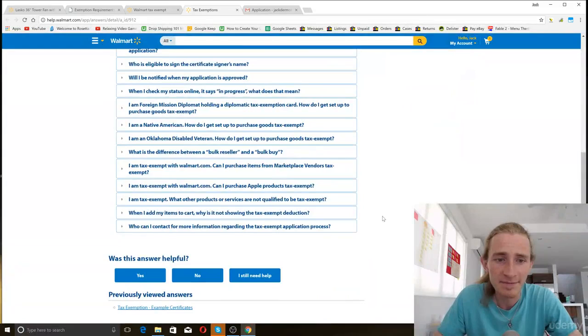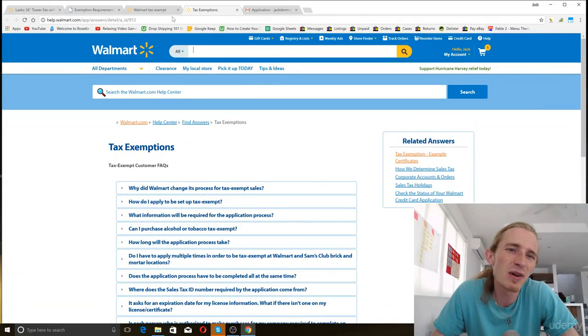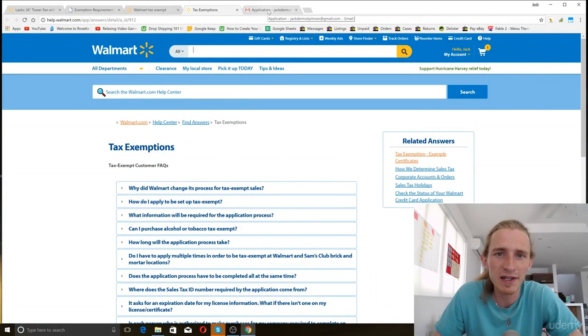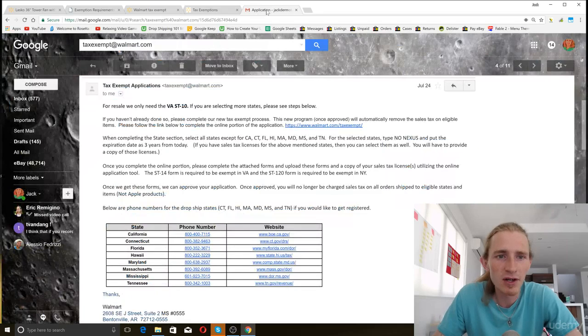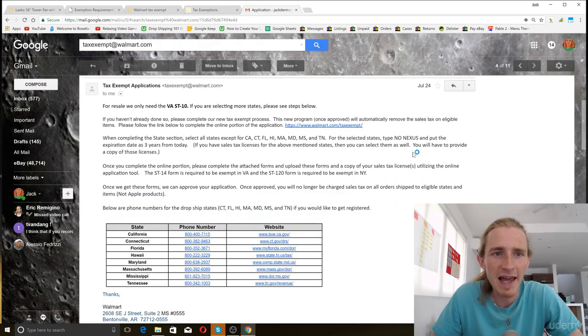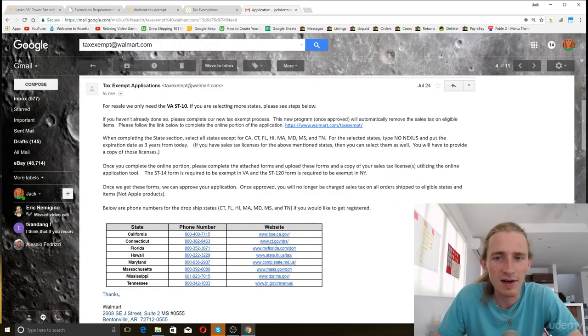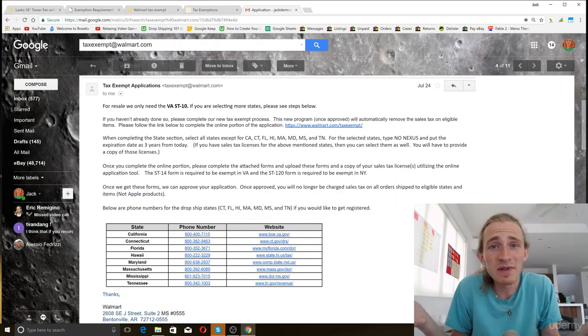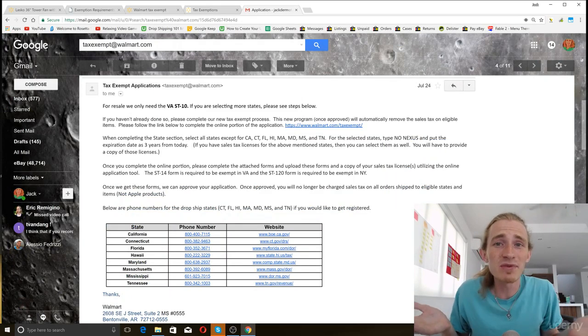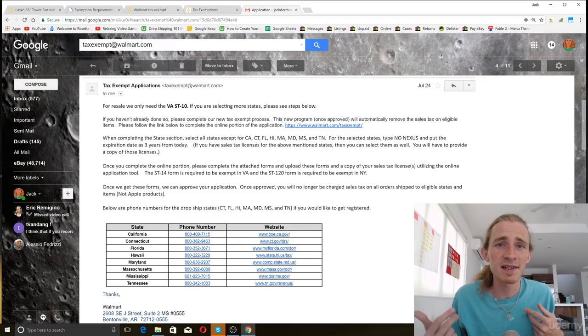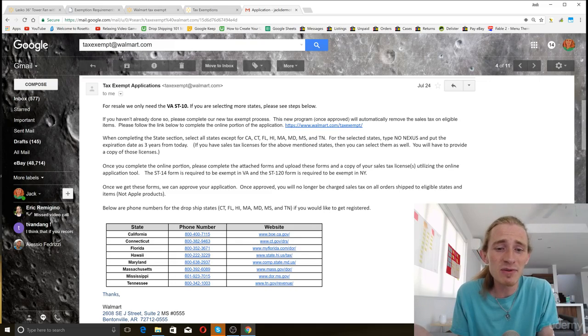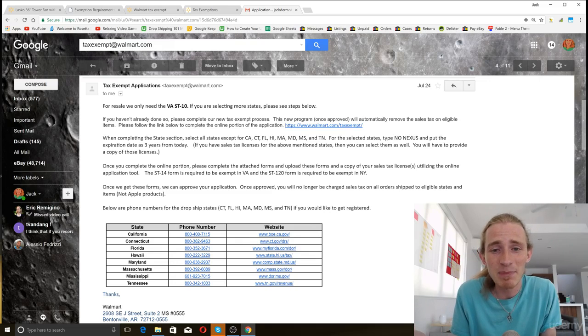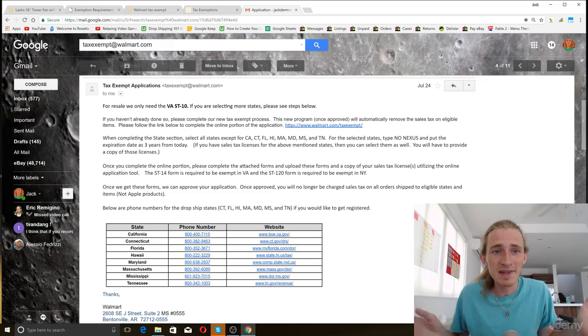Look at that. And then if you're not one who wants to read too much and you just want to email somebody, then all you need to do is go and email taxexempt at walmart.com. Email them, tell them what you do and ask them what you need to do in order to become tax exempt on walmart.com. And they'll give you a step by step instruction on how to do it.